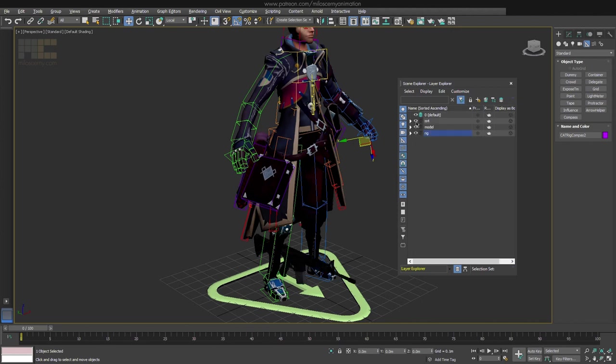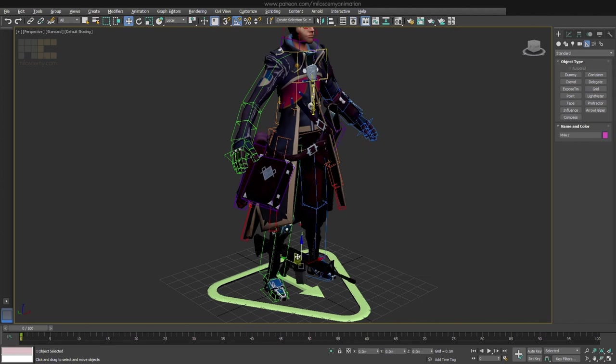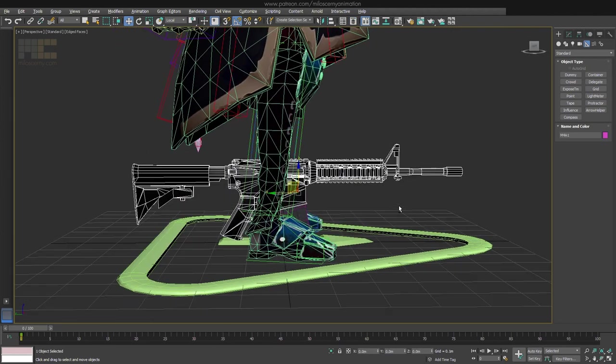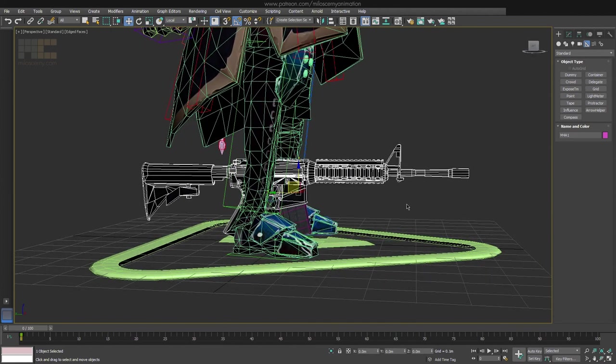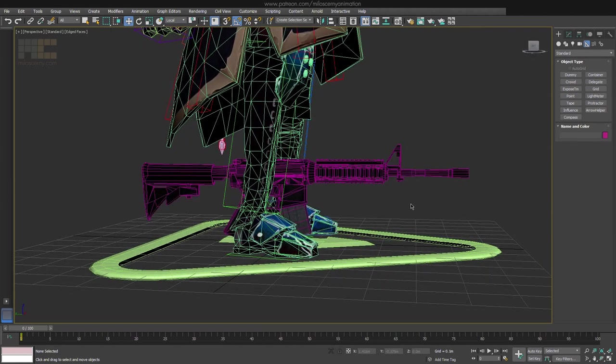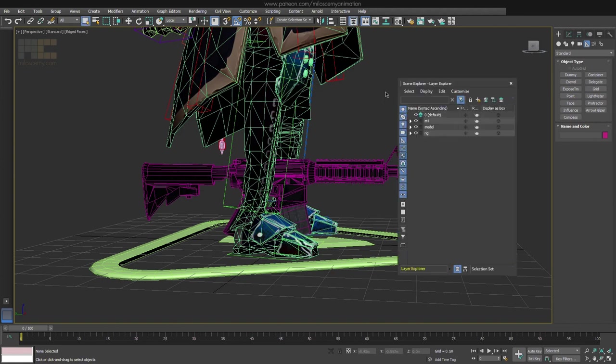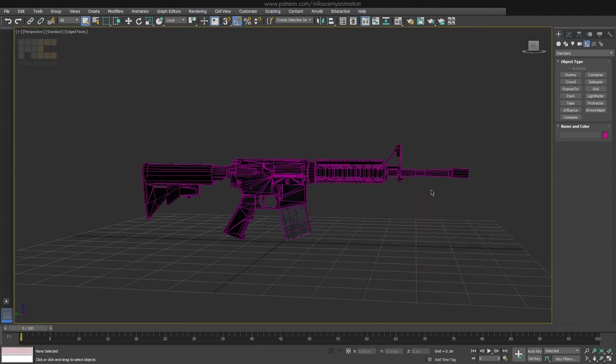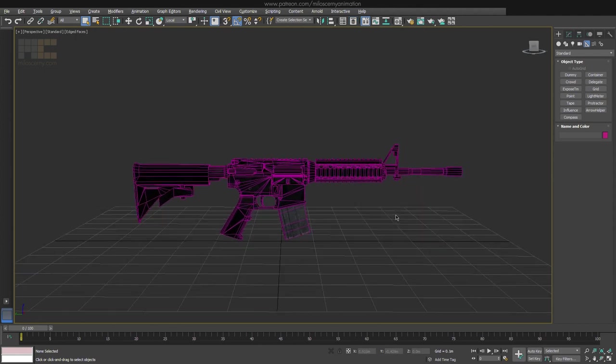I have this M4 weapon here, which is the main actor of this tutorial. I know it's not very thematic for a character like this to have a regular machine gun, but it's something, and it's a random free model I have downloaded. Let's hide the character and its rig for now, so we can focus on the weapon.